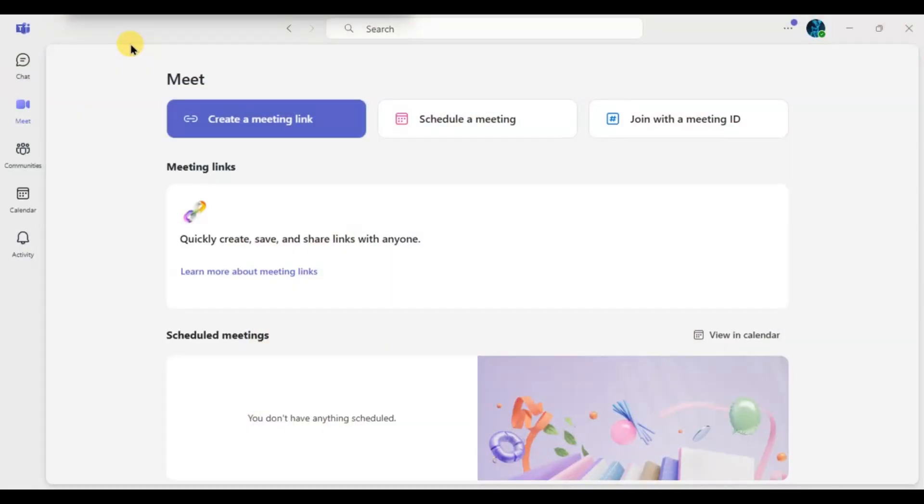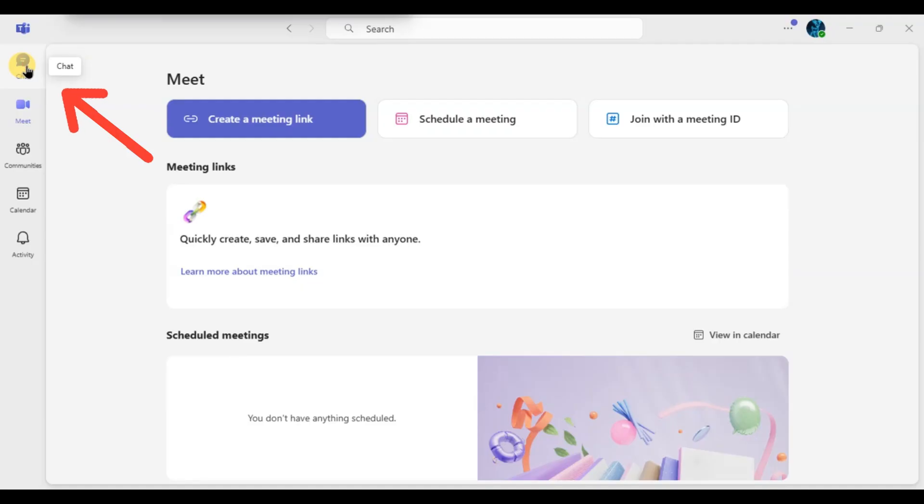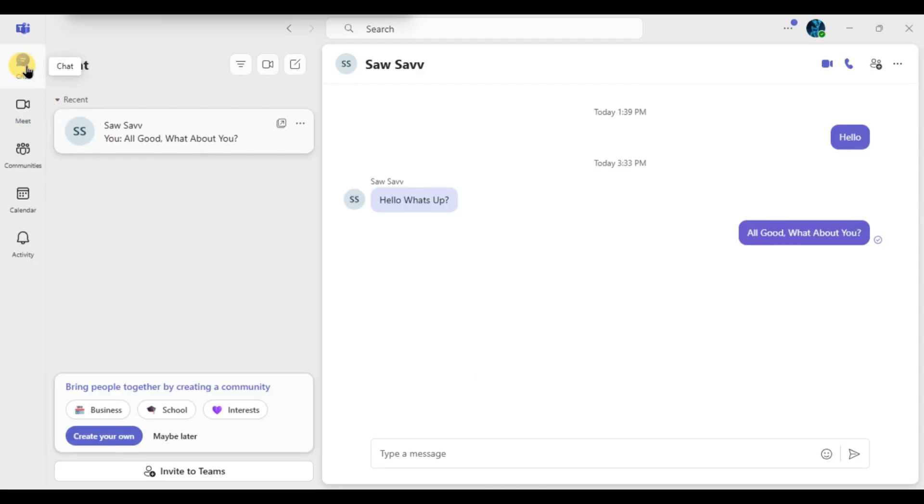Sign in with your account if you haven't already. Now go to the chat section on the left sidebar and find the person you want to block. Click on their name to open the chat window.